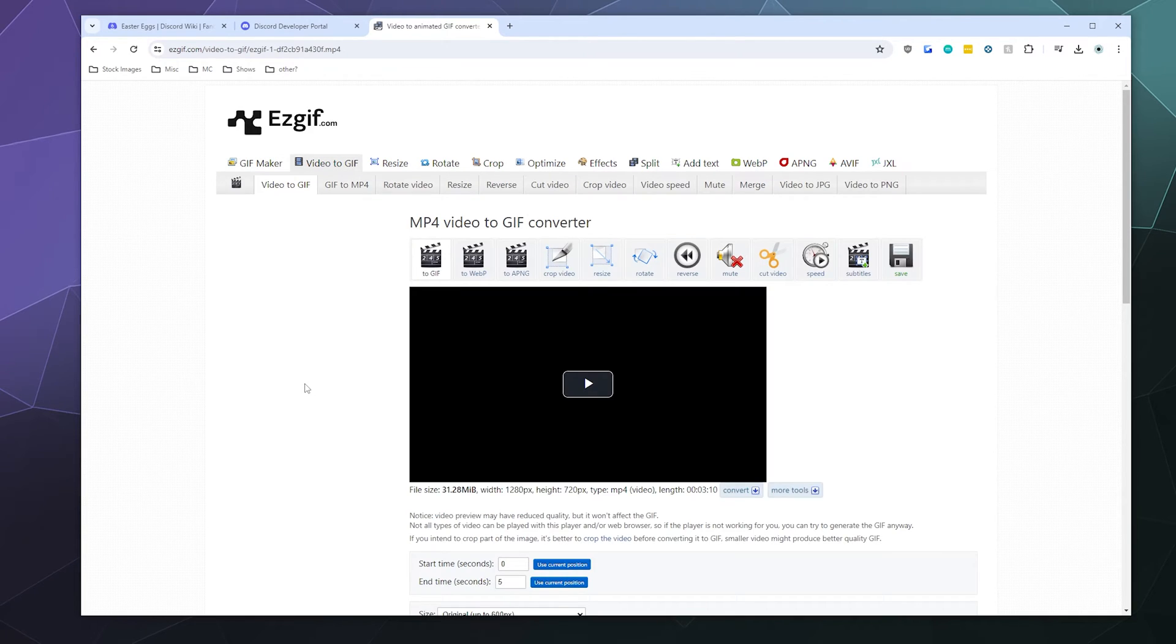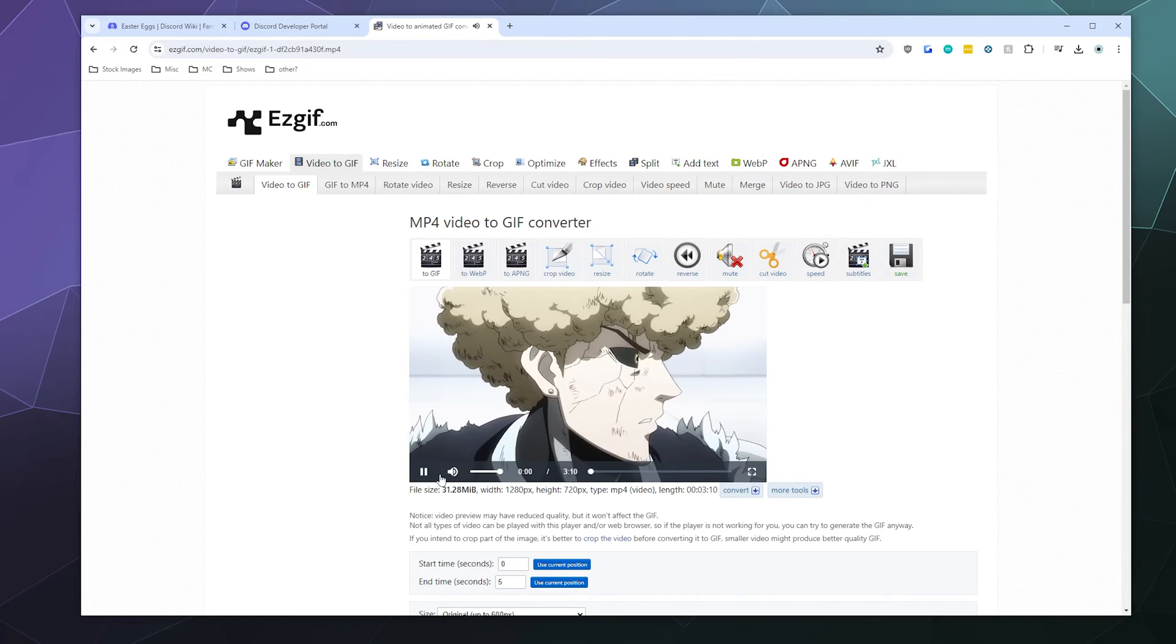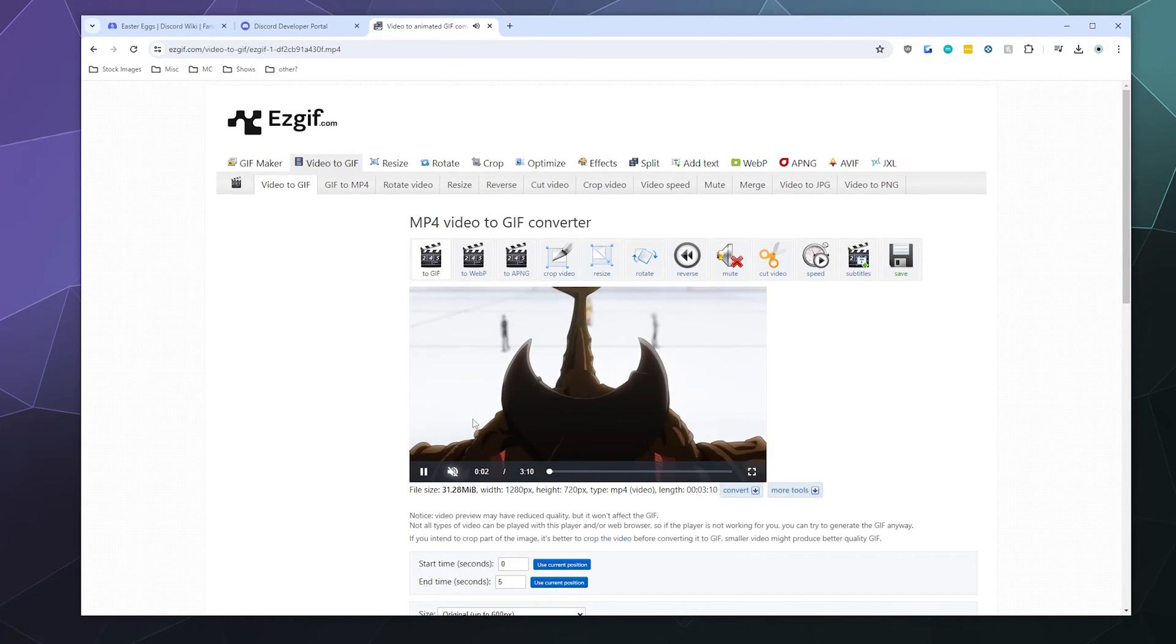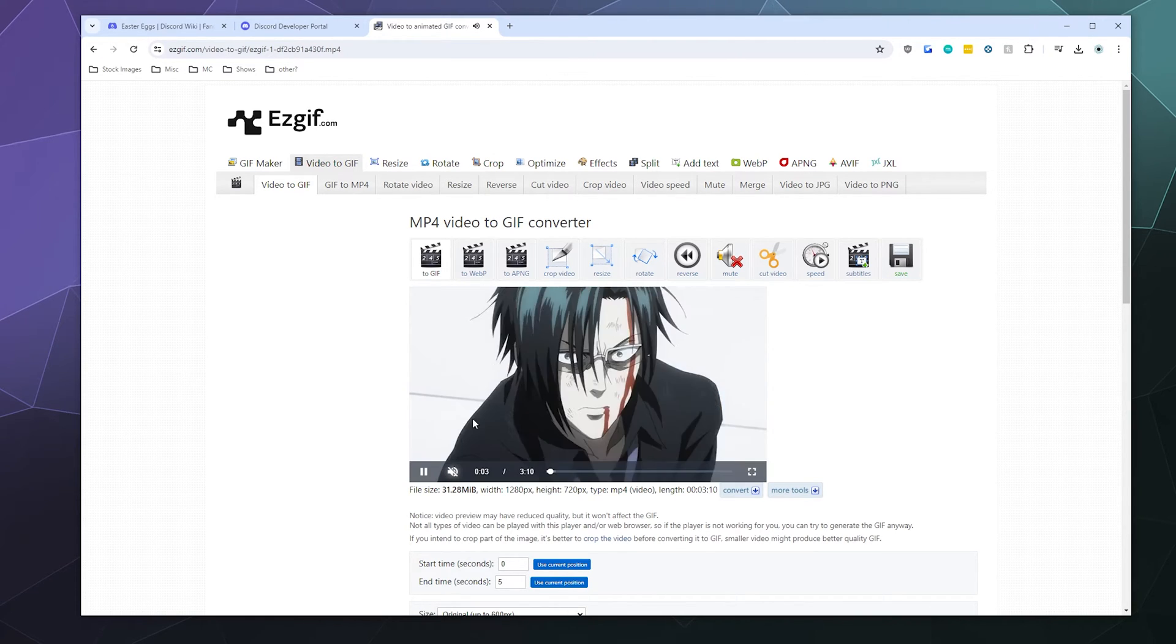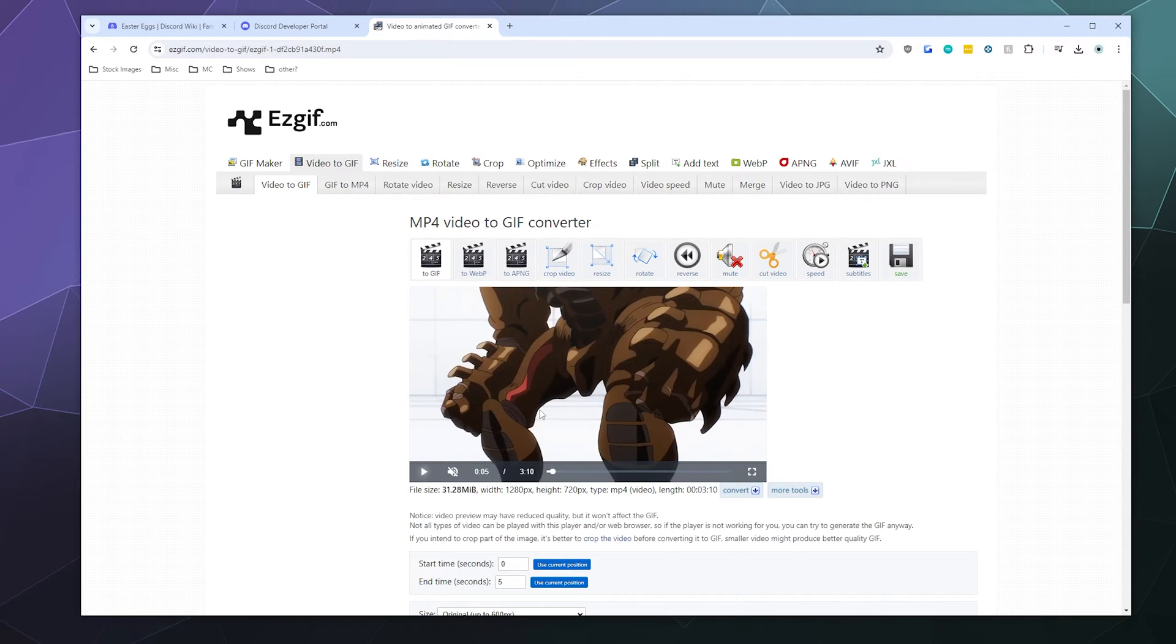All right. So here's the video and I'm going to mute the sound because that's not going to come through in the gif anyway. So the main issue we've got now is this is a three minute long video. You could convert this into a gif.